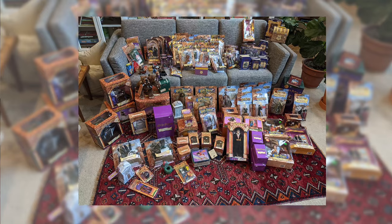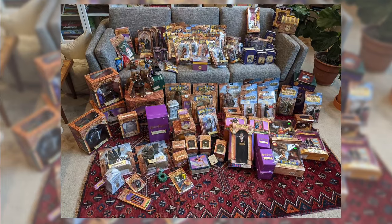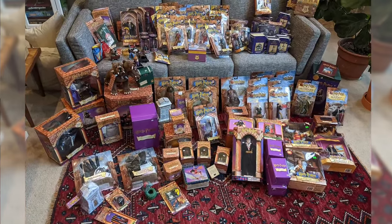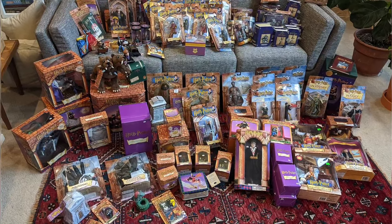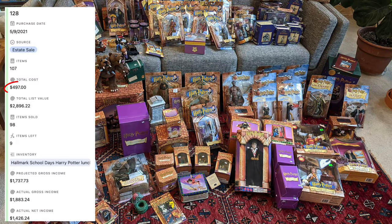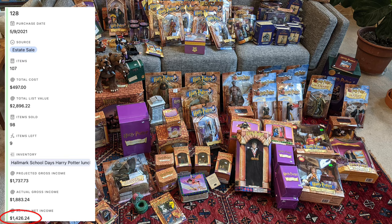And check this one out from the toys and games category. This is a lot of a bunch of late 90s, early 2000s Harry Potter toys. There's over 100 of them here. I paid $500 and they had a total list value of $2,896. After selling it all, I made $1,426. Again, if I wasn't using this trick on Facebook Marketplace, I never would have found these and I most likely wouldn't have been the first person to respond.